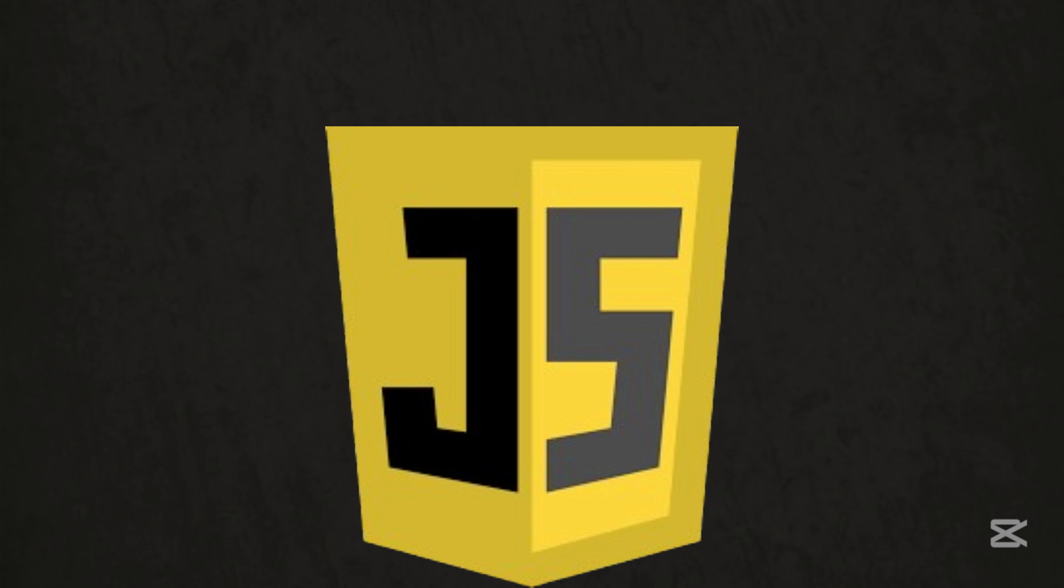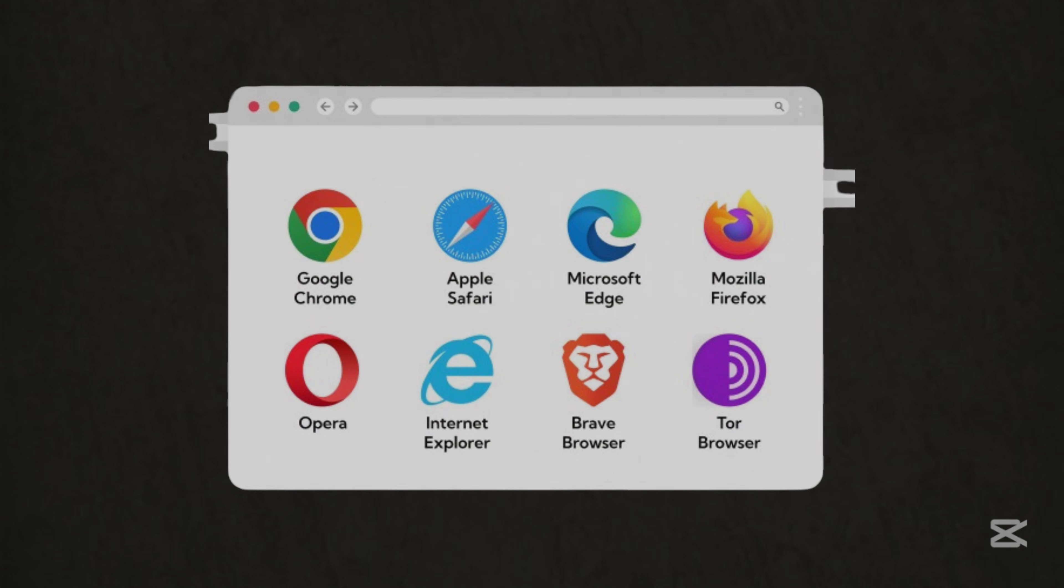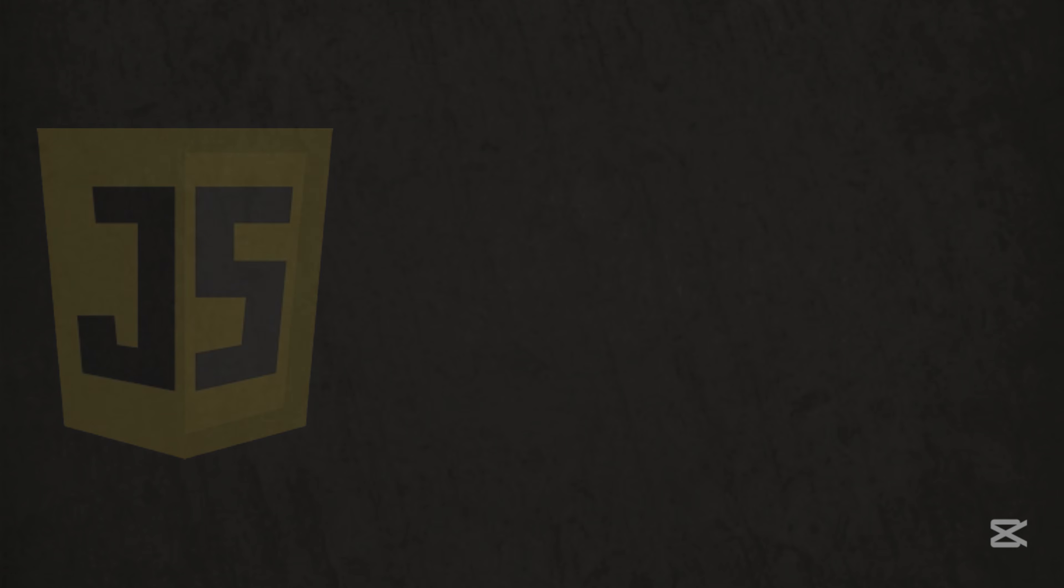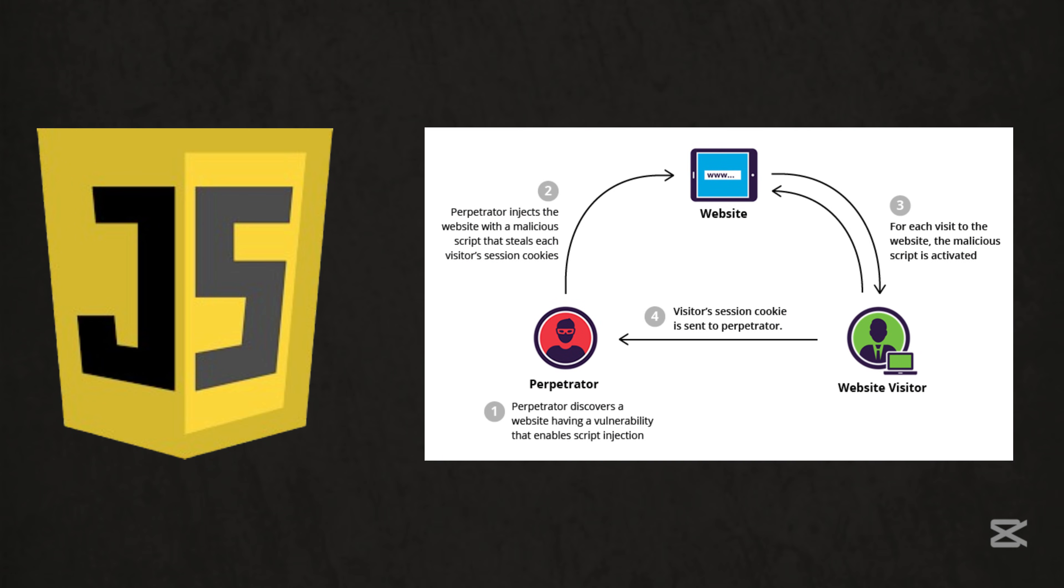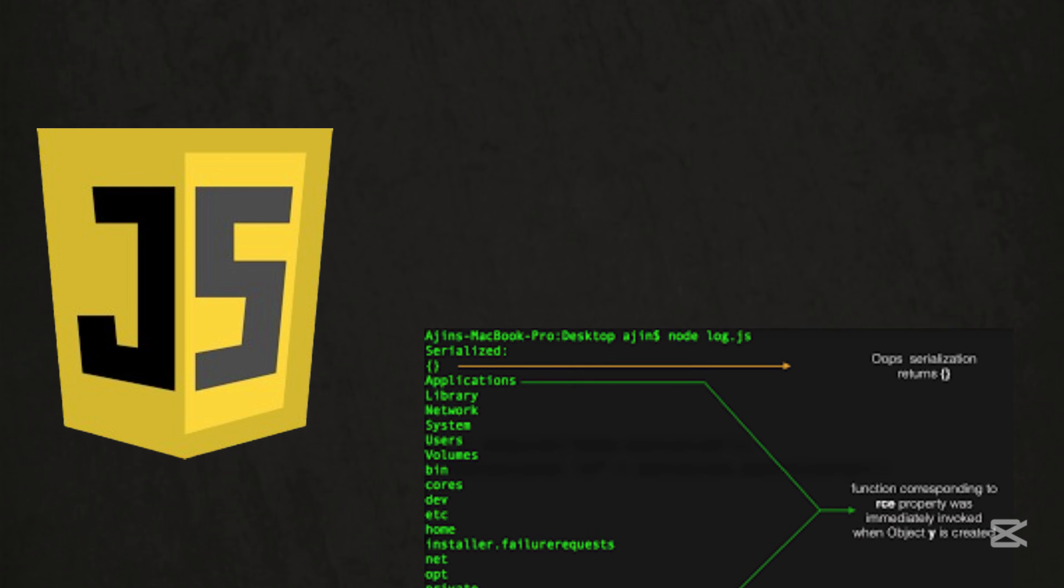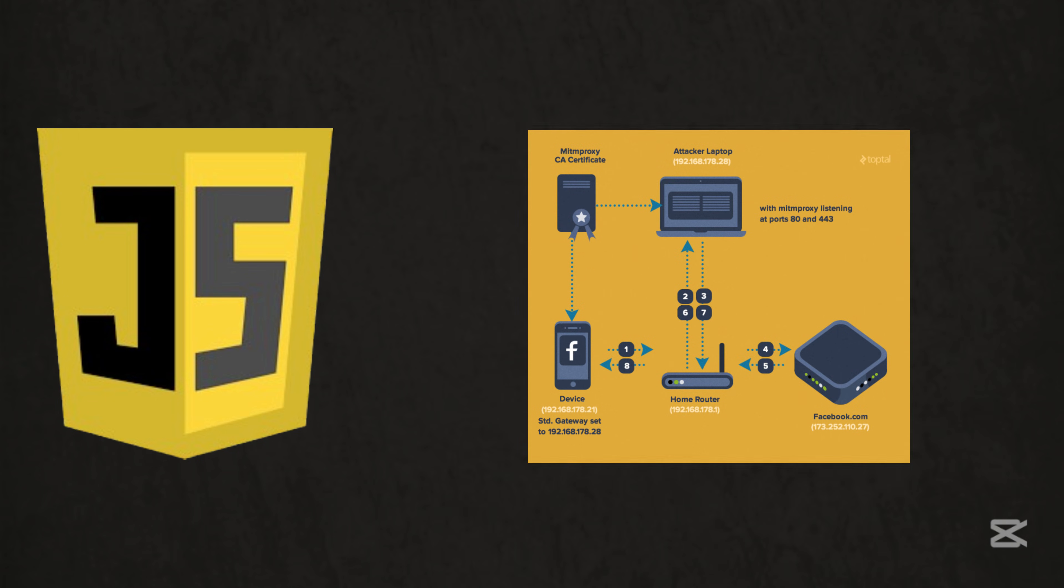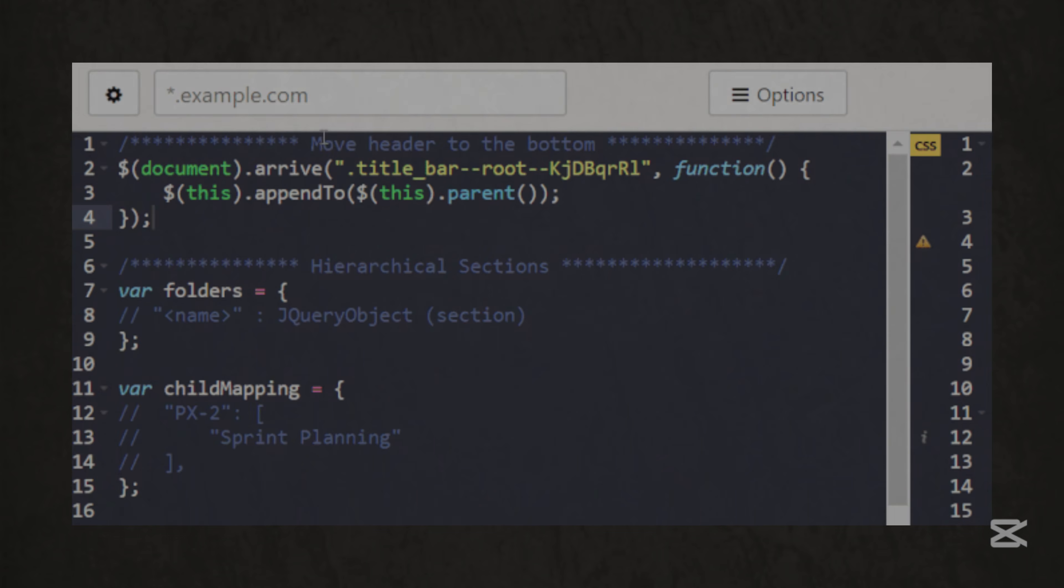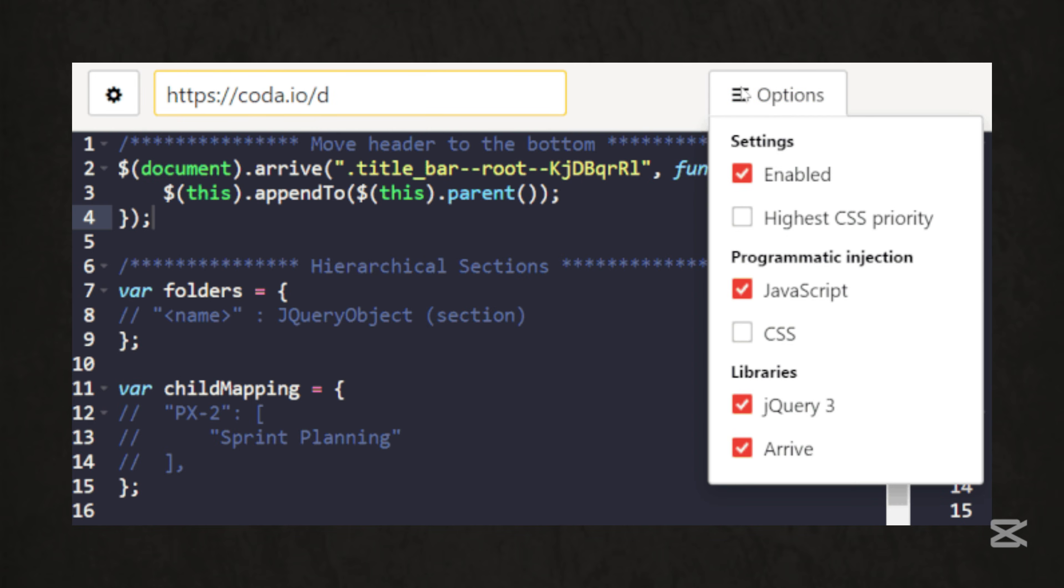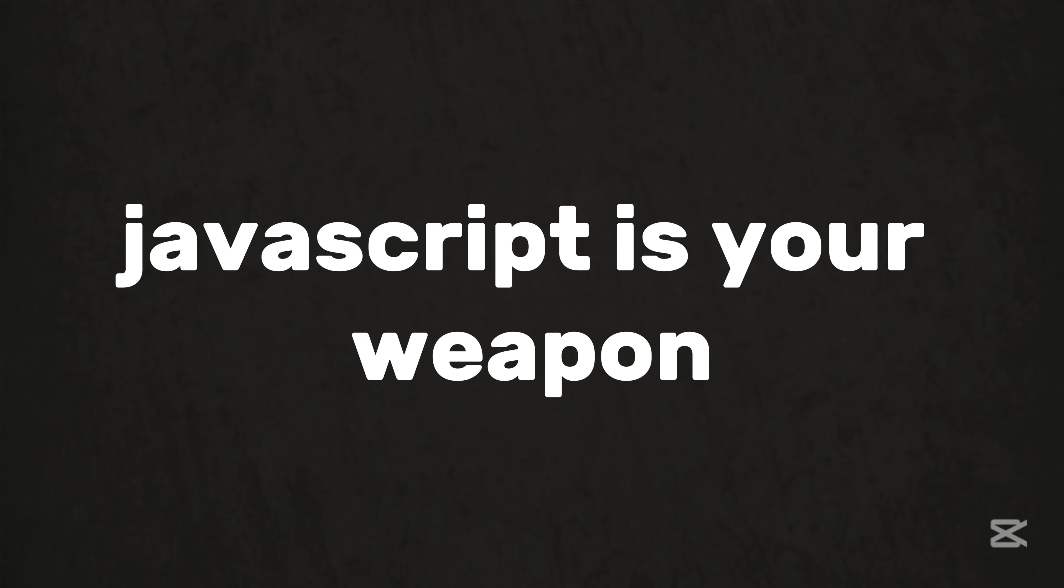Now, JavaScript, the web's trickster. It's the reason your browser is both magical and terrifying. With JS, you can launch XSS attacks to steal cookies, exploit node.js servers, or reverse engineer apps like Discord. One line of code can turn a harmless site into a phishing trap. If the web's your playground, JavaScript's your weapon.